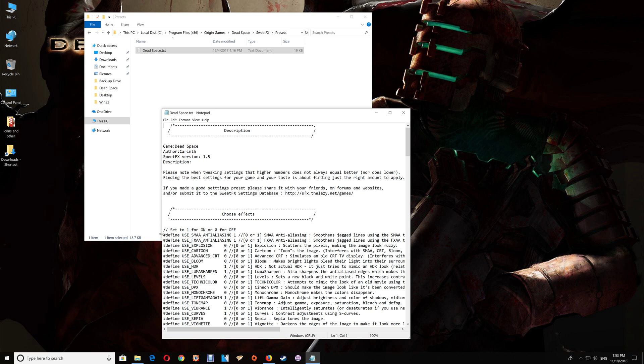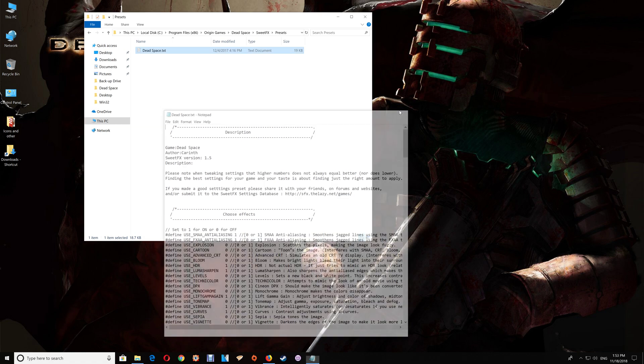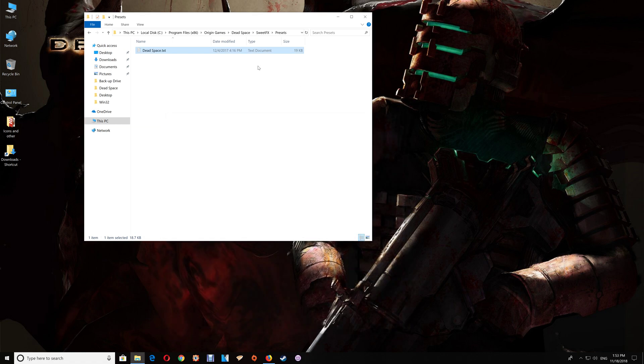One thing to look for: if you start the game and the game is almost black looking and saturated, then open this file and under the choose effects turn off the first line, the use SMAA, set that to zero and save and close the file here. That should correct any over saturation and darkness issues, almost to the point of the game being like black.